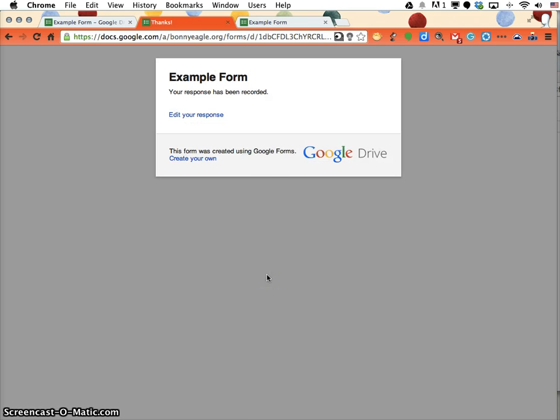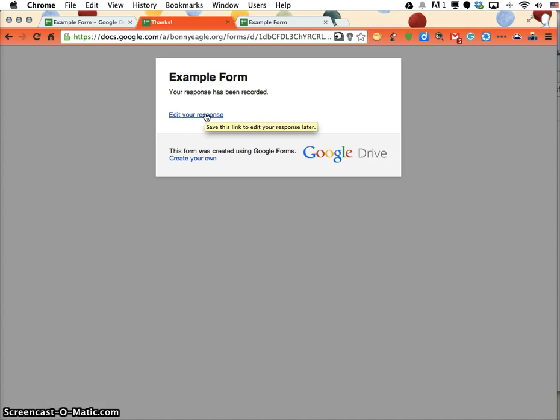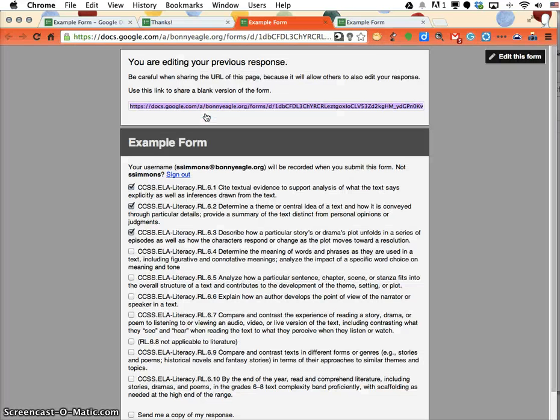First, they'll get an email, which I'll show you in a moment. The second thing is that you'll get this button here that says 'edit your response.' If you hover on it, it says 'save this link to edit your response later.' When they click on it,